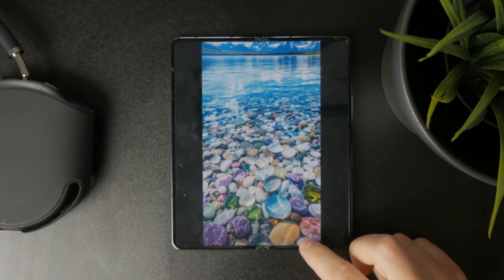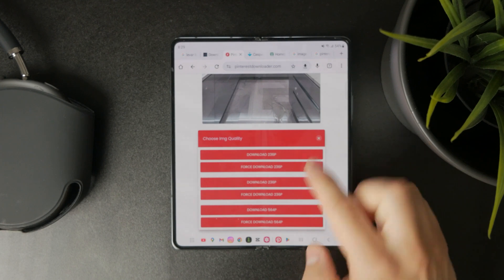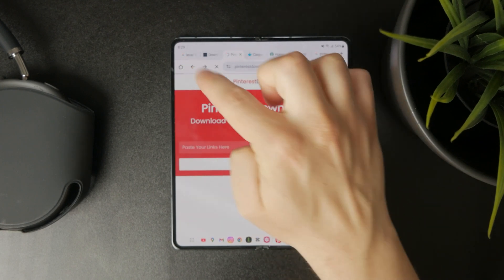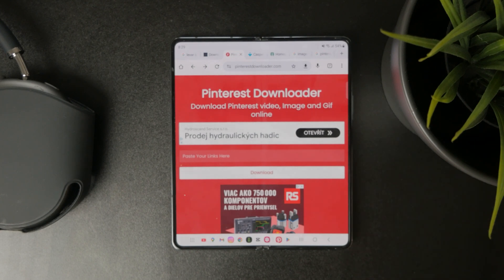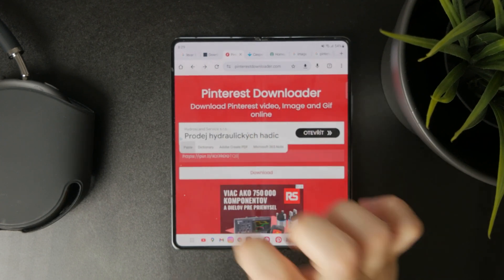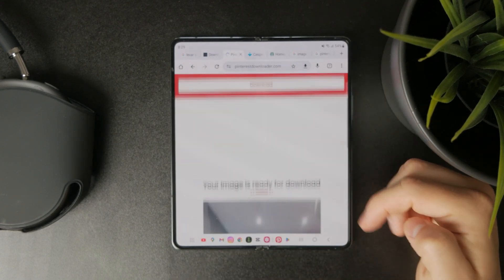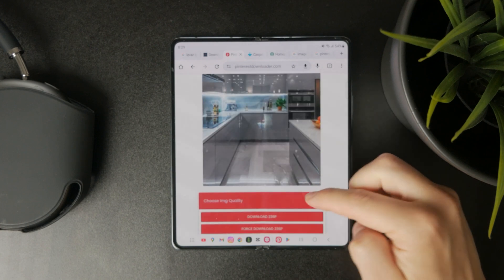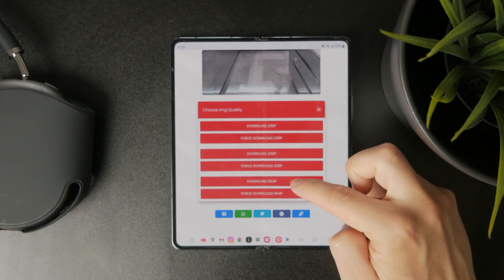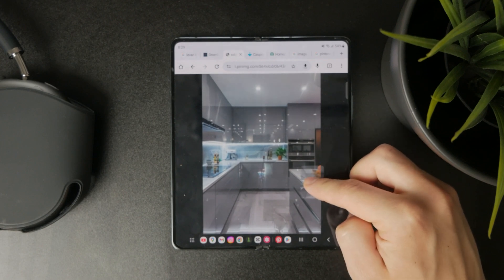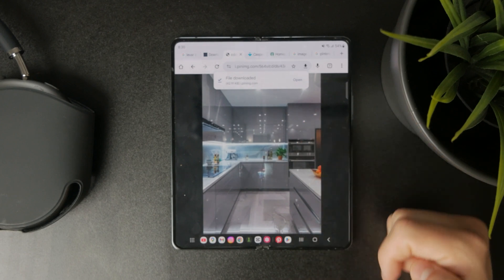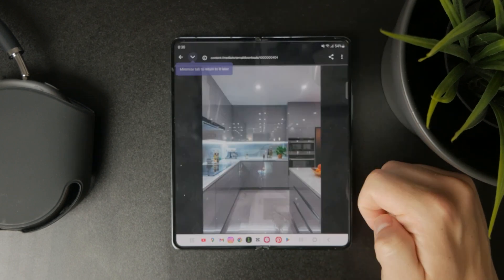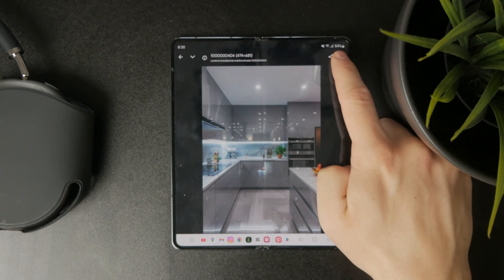In one of my other videos I also mentioned a different way to download photos from Pinterest, using a website — there are plenty of them. You just paste a link to a pin into a Pinterest downloader website and download the image from there. However, it doesn't get saved directly into the gallery; it will be saved first in the browser, and then you can pick the location in the files. So you need to move it over to the gallery, which takes a little more time and effort.